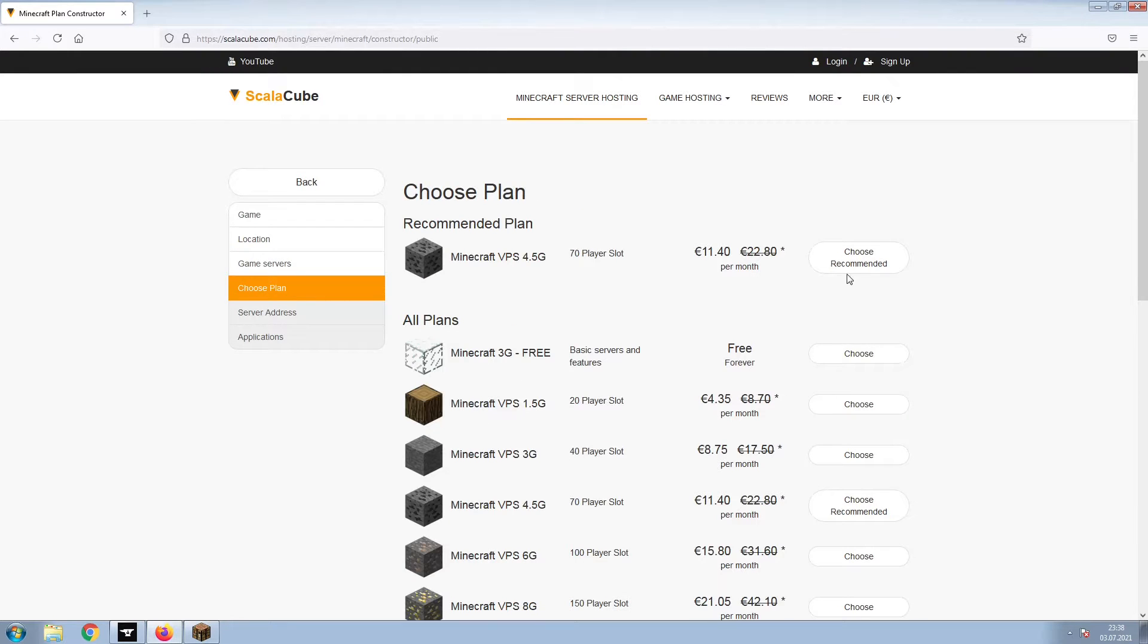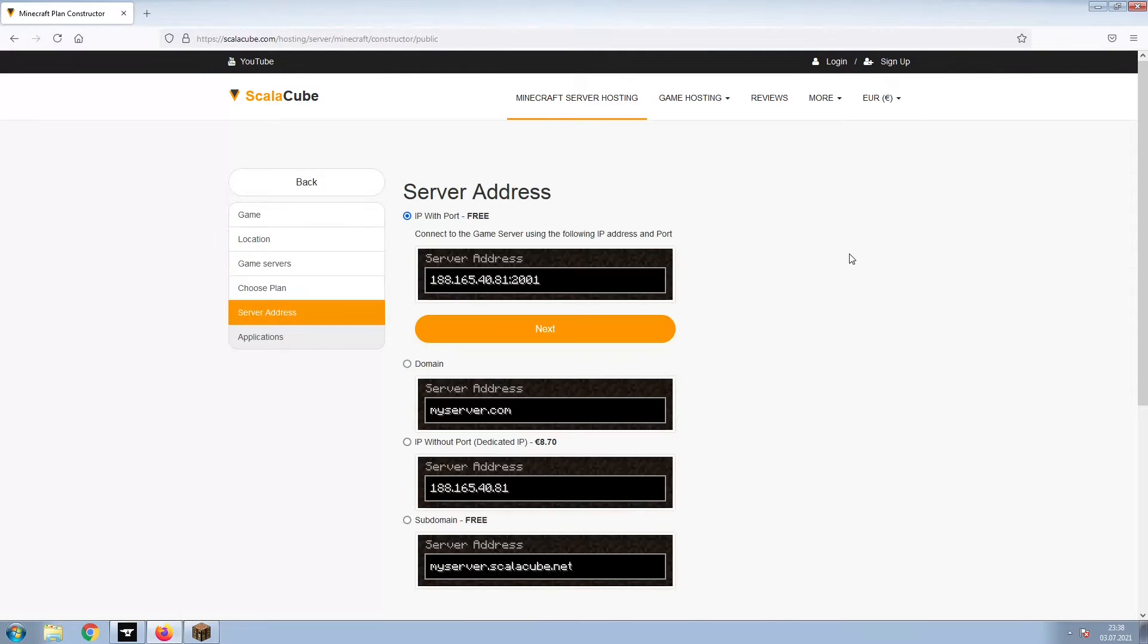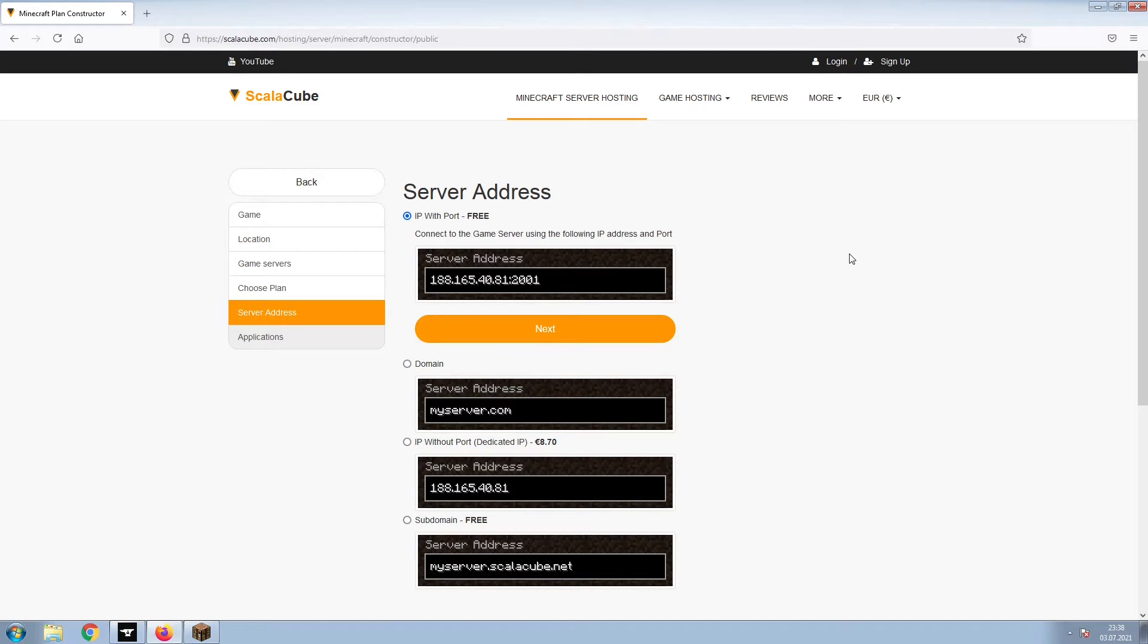Select the recommended plan for your game server. Next, choose your server address. For the purpose of this video, we will be selecting the default IP with port. This can be changed at a later date.